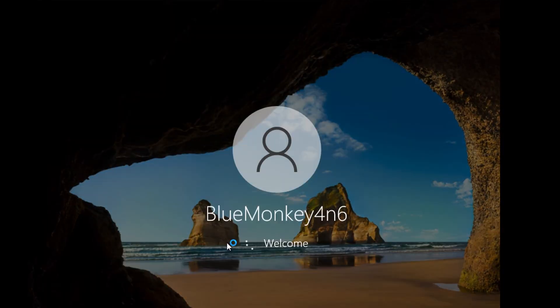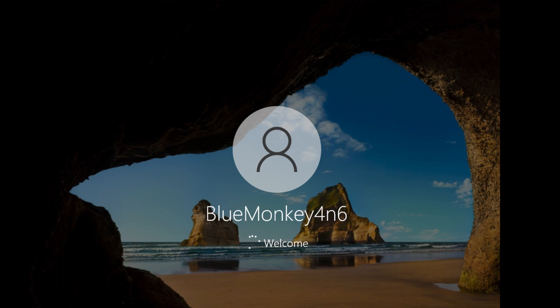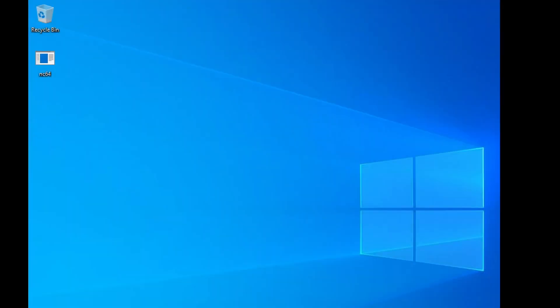And that's pretty much it for change NT password. For more videos on Forensics Tools included in Caine, make sure you watch these videos here. Or if you're interested in learning about Windows Forensics, watch these videos here. Thanks for your time, and happy hunting!